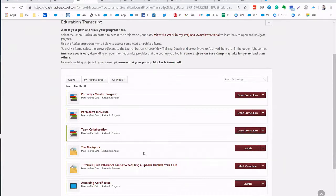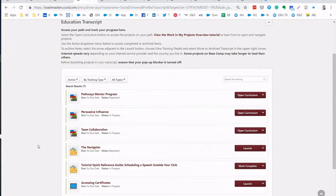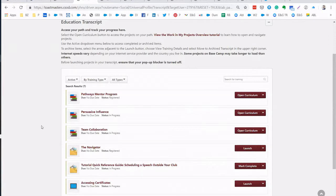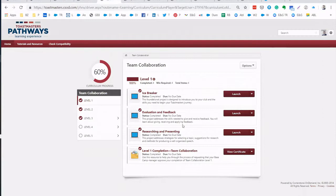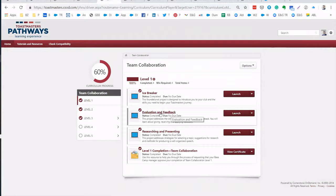In here you will see all your paths and other projects that you've already taken. So for this training purposes I will use the Team Collaboration Level 1 and you can see this evaluation and feedback project after my icebreaker.